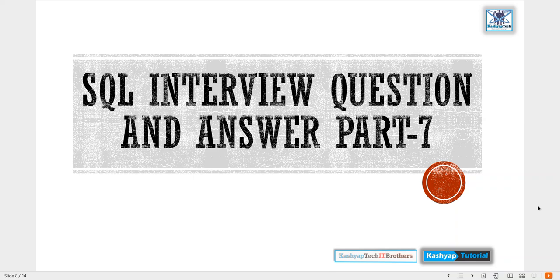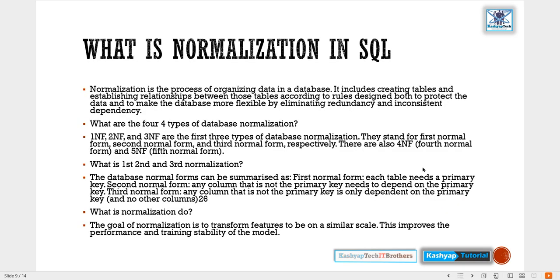Welcome back to the channel. This is part 7 of SQL interview questions and answers. Let's jump into the question: what is normalization in SQL?